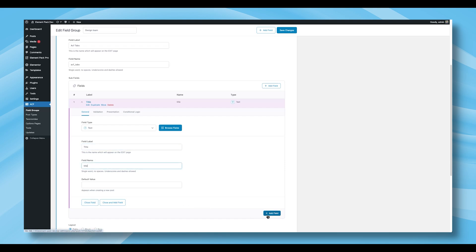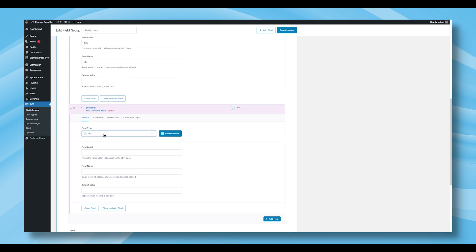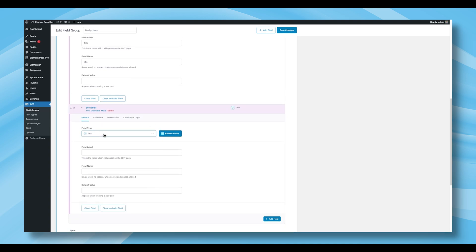Then, click Add Field again to confirm this subfield. Next, create another subfield with the label Subtitle following the same process.